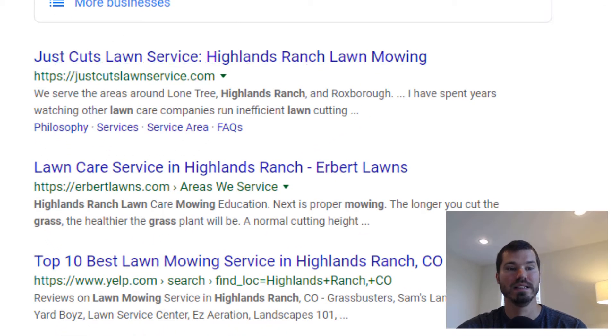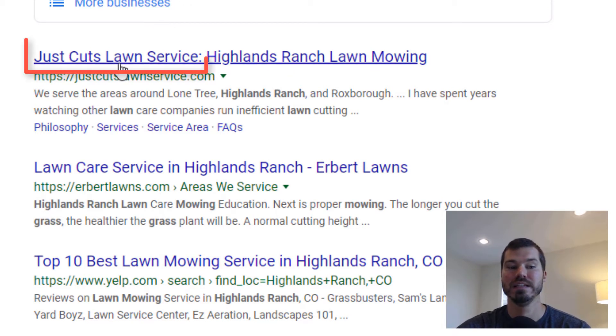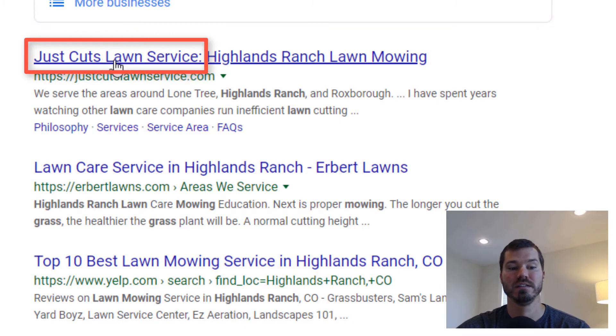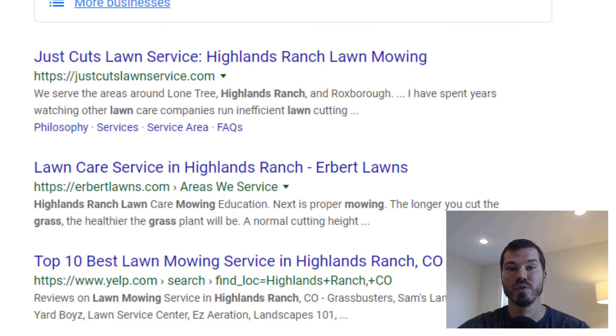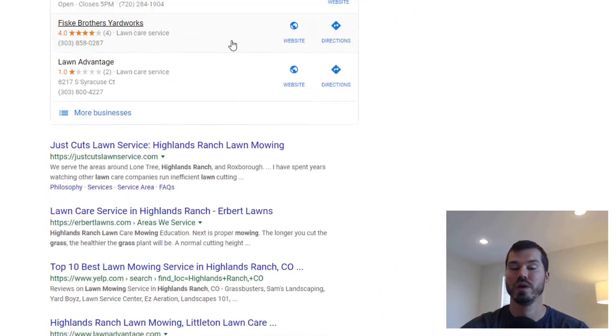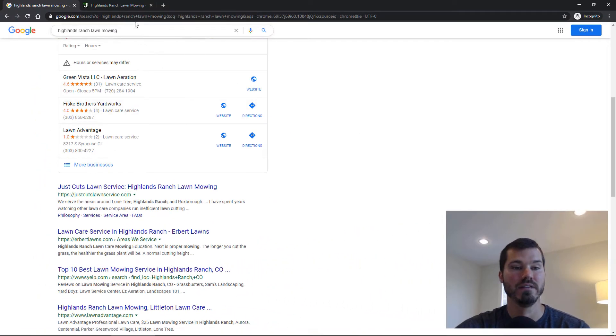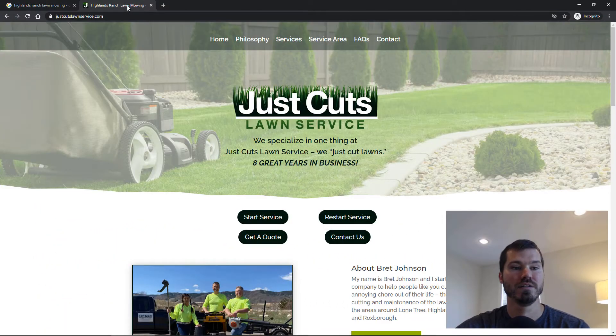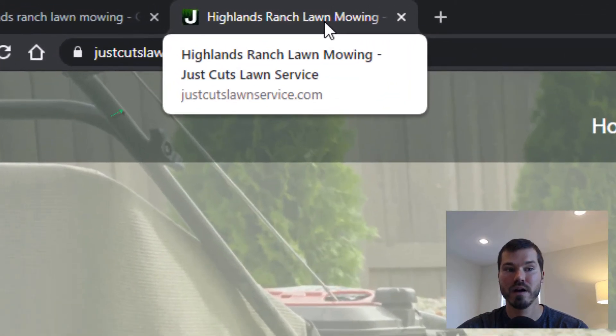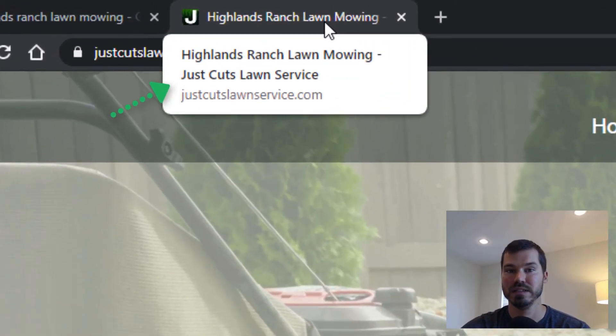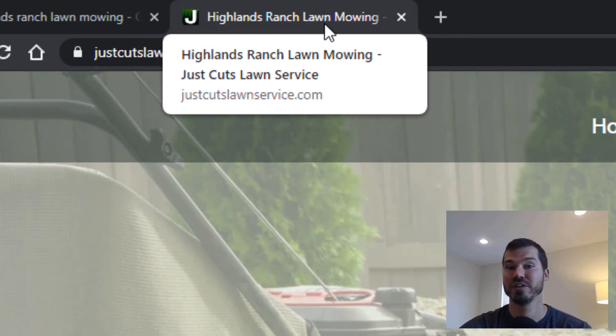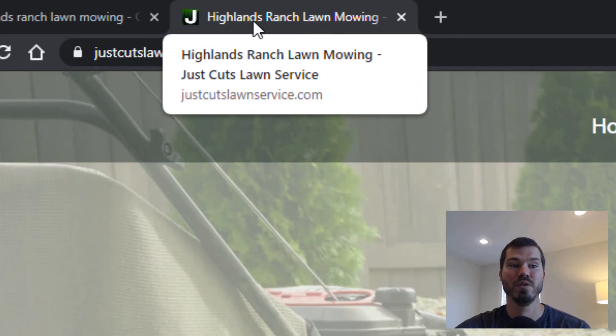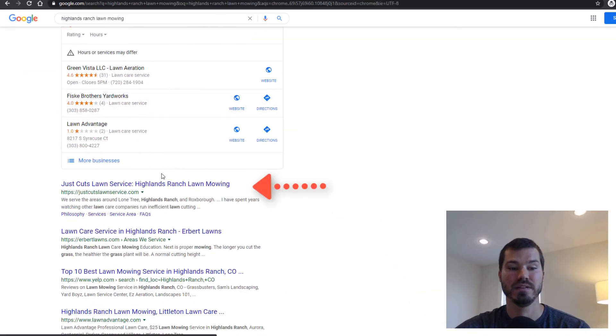We had his site title as just his company name: 'Just Cuts Lawn Service.' So what I did was change it to have a keyword first, which is what I recommend in that video I referenced. We changed it to 'Highlands Ranch Lawn Mowing' dash and then his business name, 'Just Cuts Lawn Service.' Actually, within about a week or two, he was back ranking at the top.